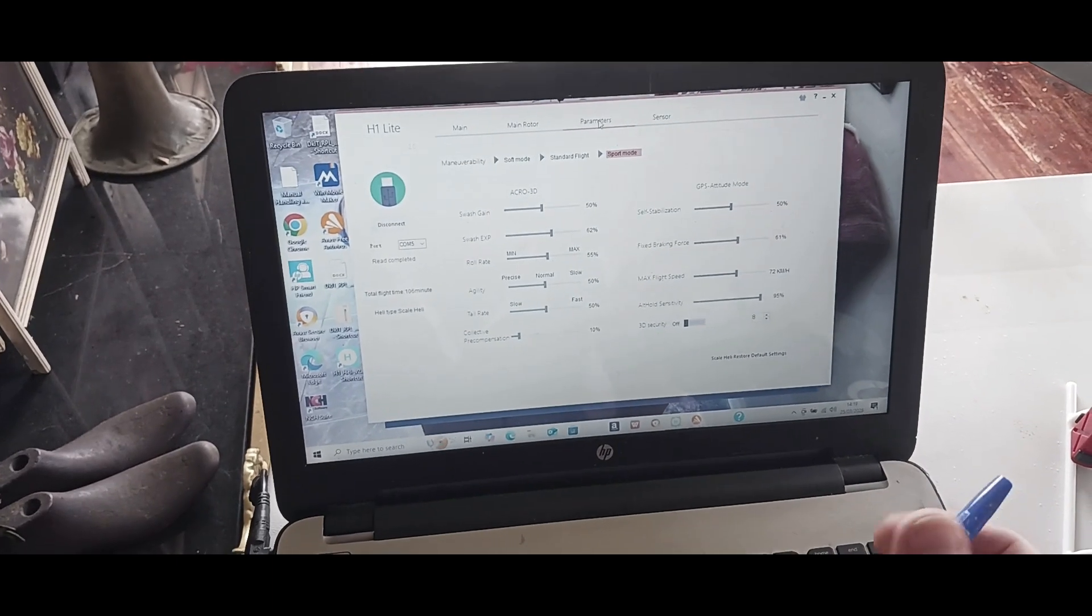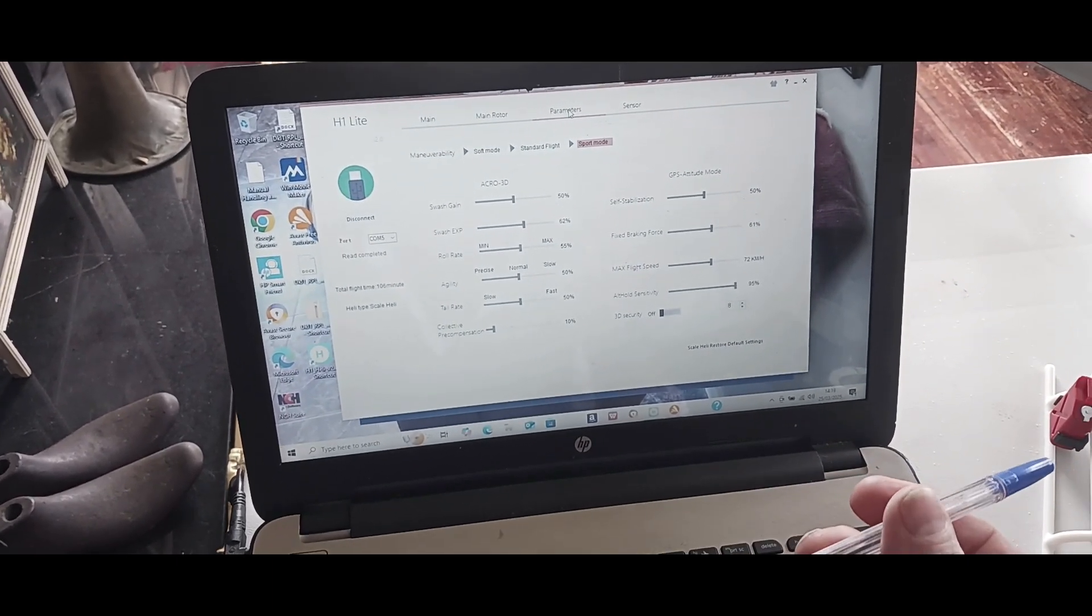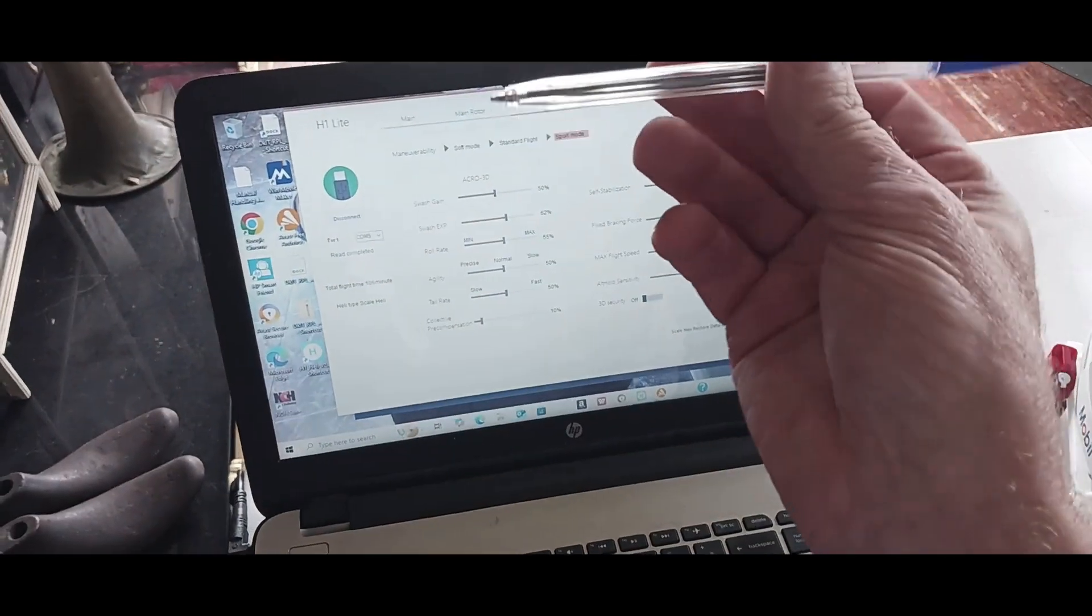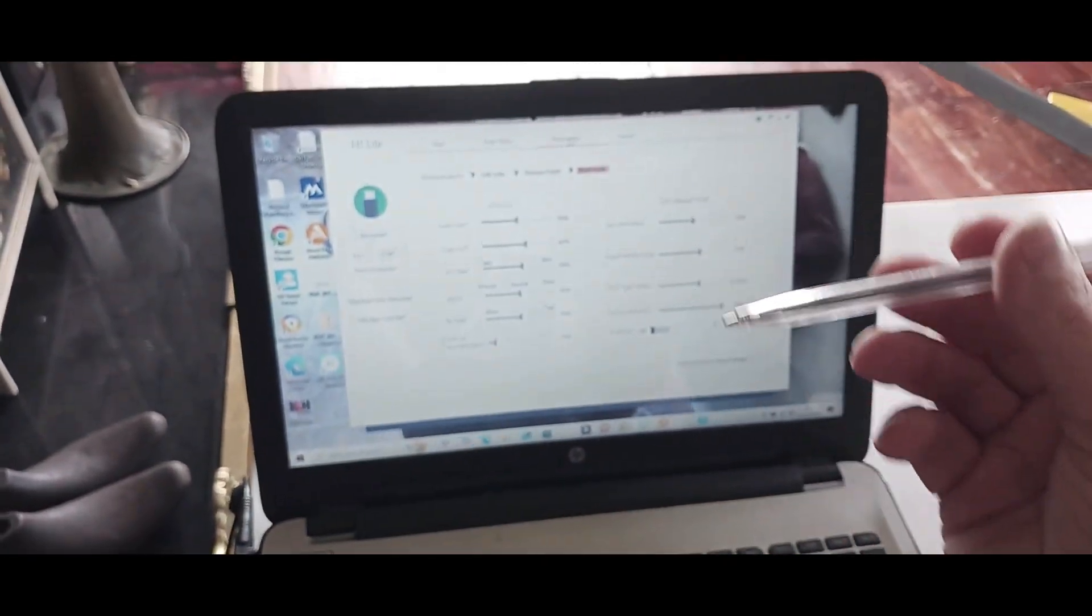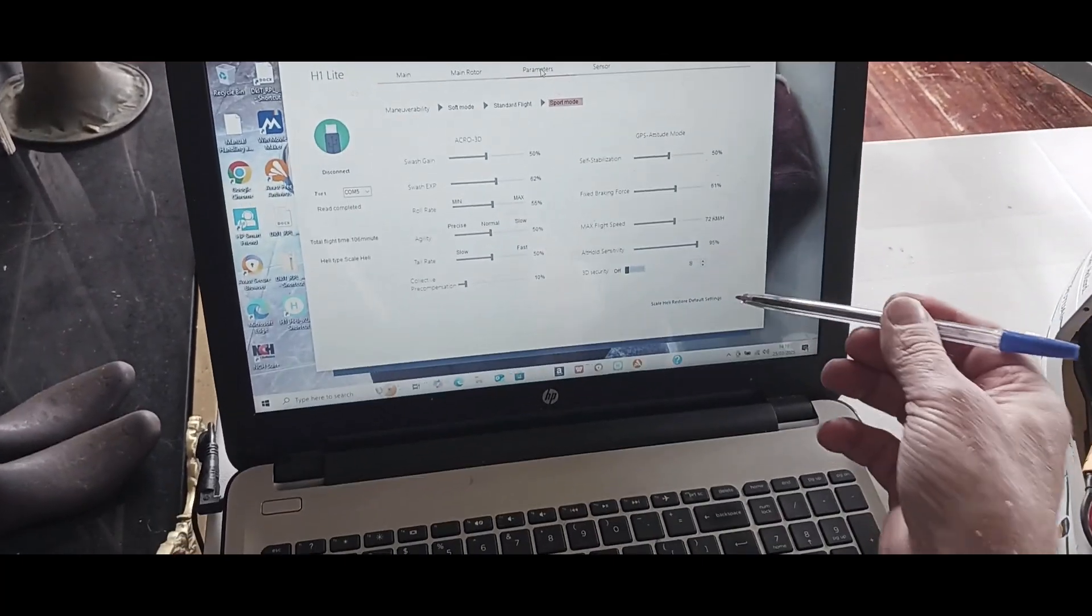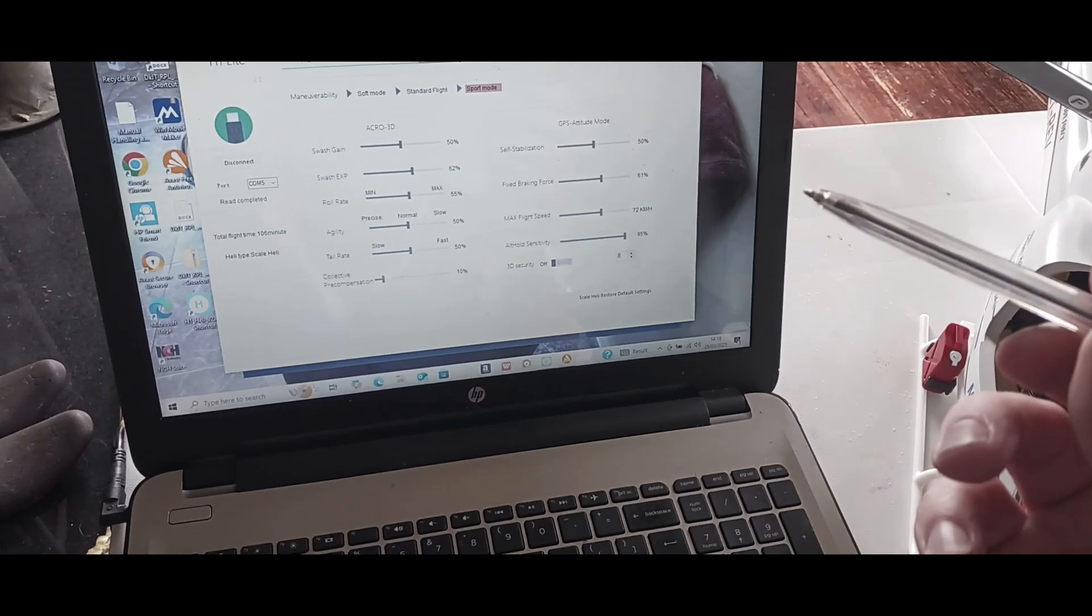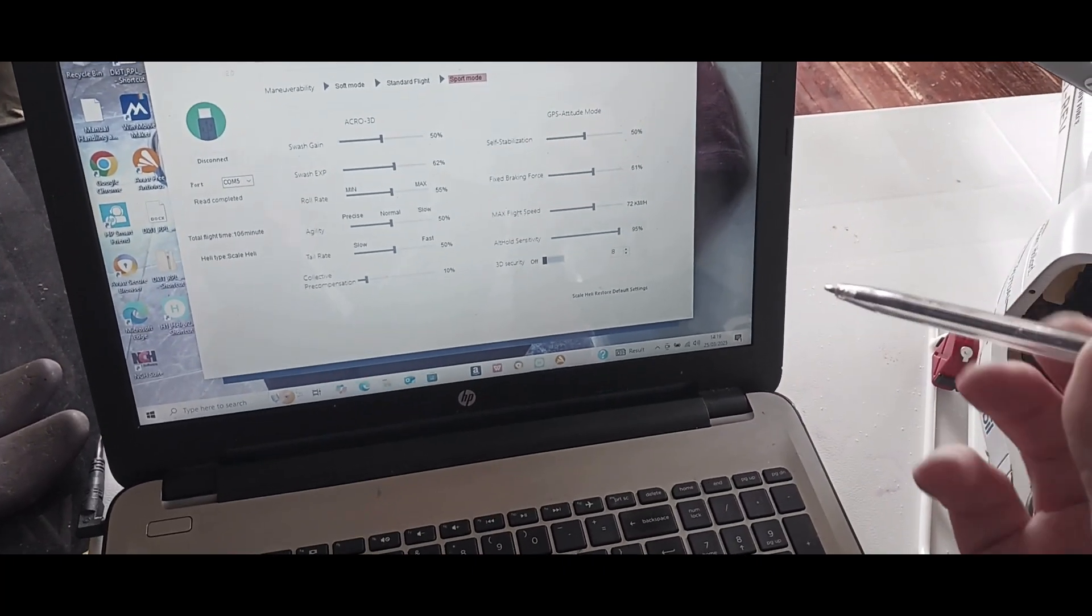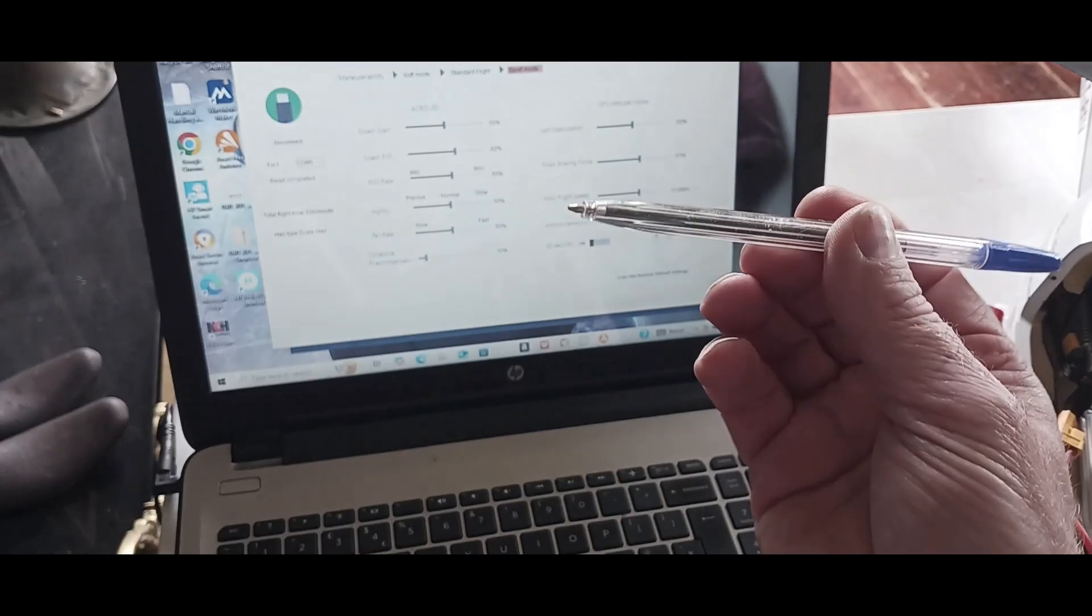I was getting an awful lot of this business, up and down, up and down. Even setting it to scale heli restore default settings, it was still going a little bit like this and was really getting on my wick.